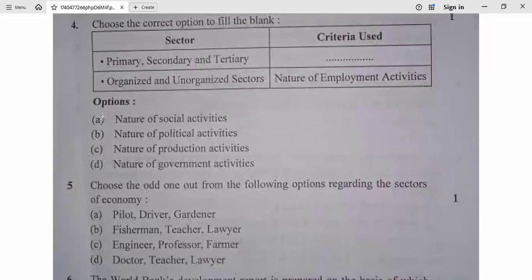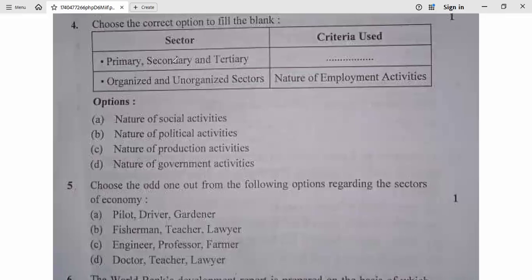Question 4: Choose the correct option to fill the blank. Primary, secondary, and tertiary are criteria used to classify organized and unorganized sectors. The correct answer relates to the nature of production activities. So question 4, option C is correct.